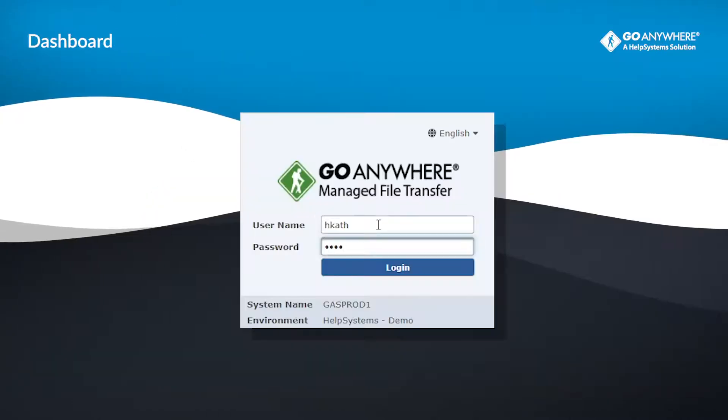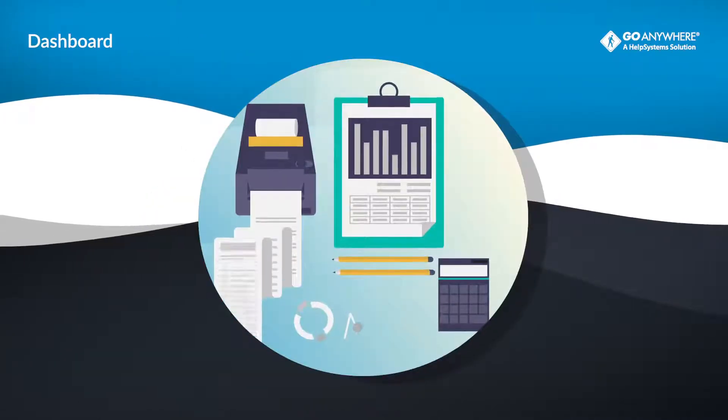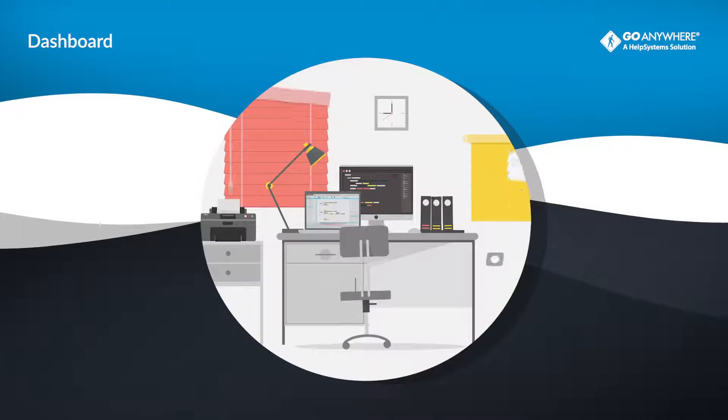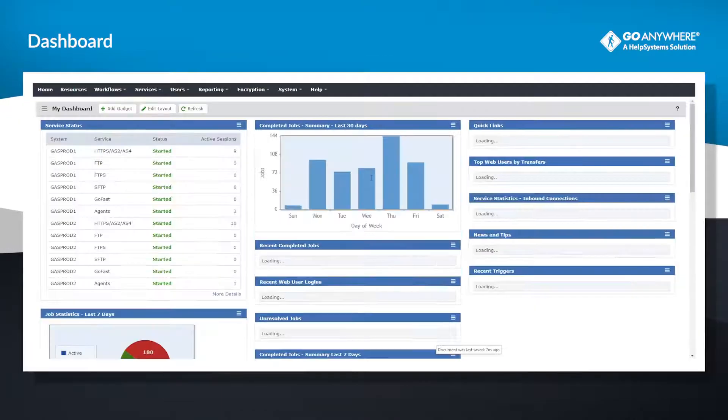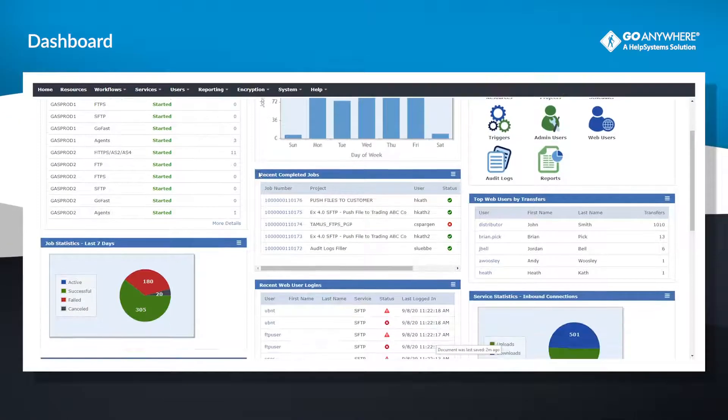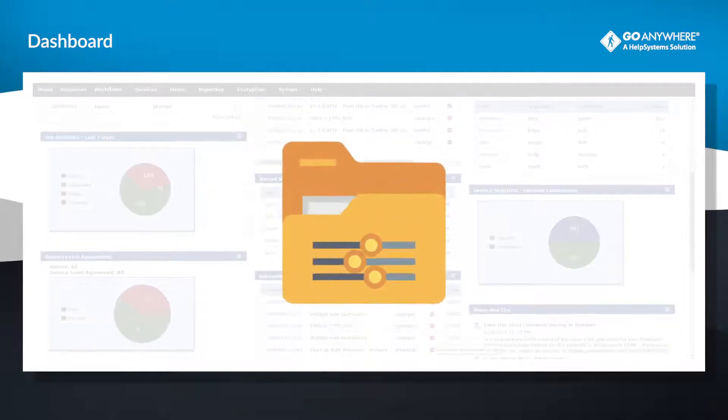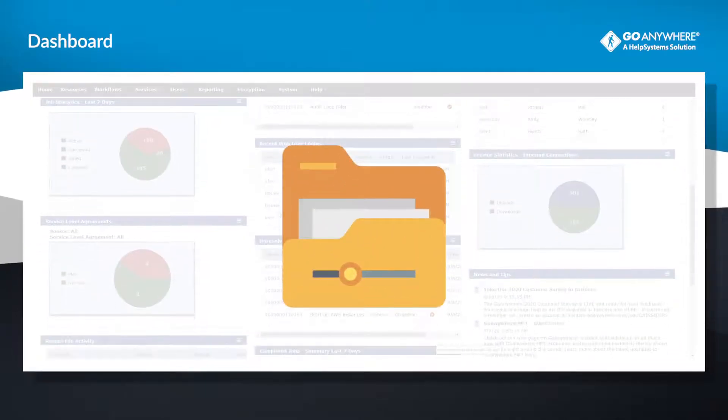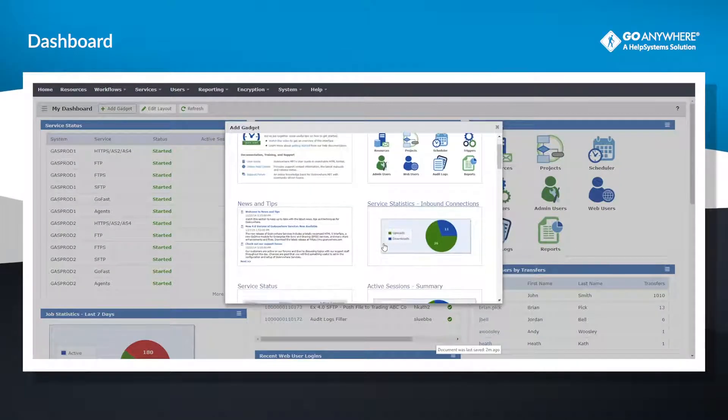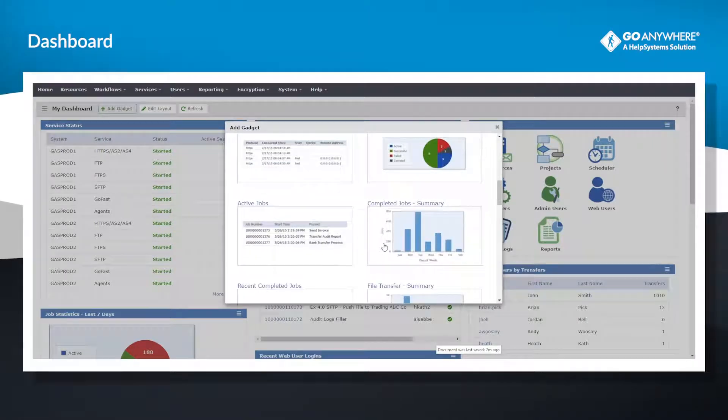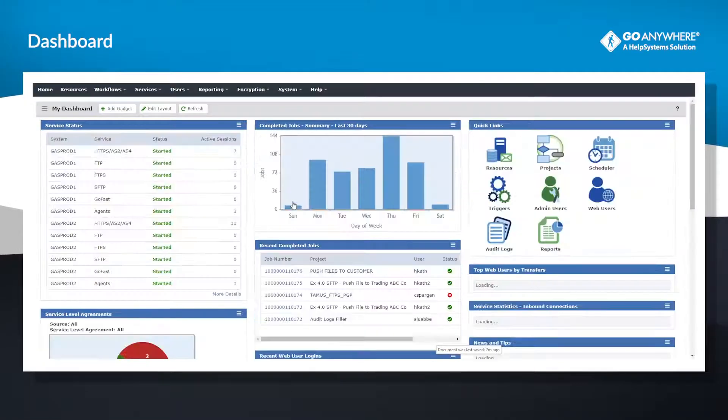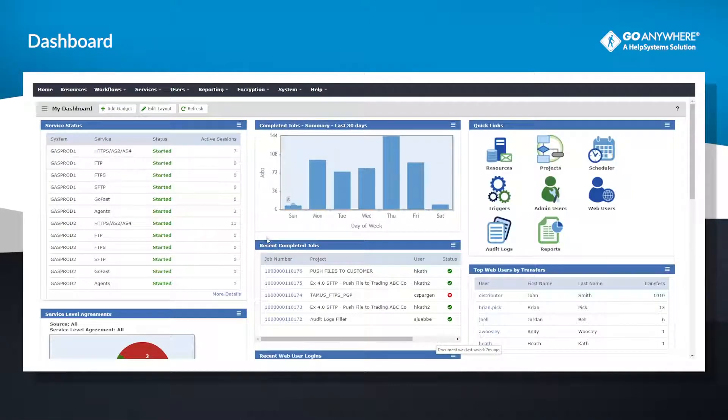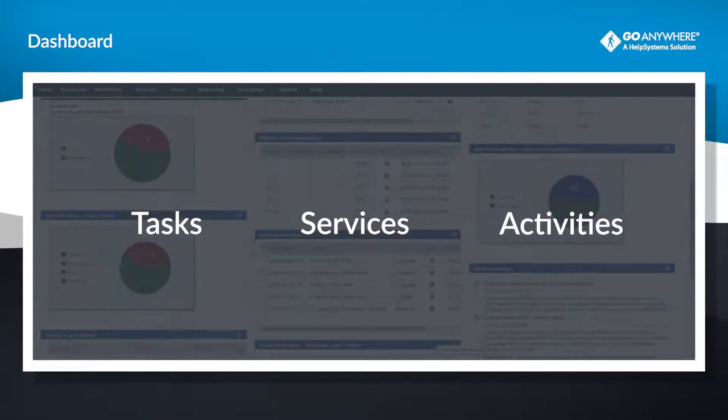Gain a holistic view of your file transfers, data access, and user activity from a centralized, customizable, and interactive dashboard. Find the details you need easily by configuring several dozen GoAnywhere gadgets for an at-a-glance overview of what's running in GoAnywhere, and dive into details on specific tasks, services, and activities.